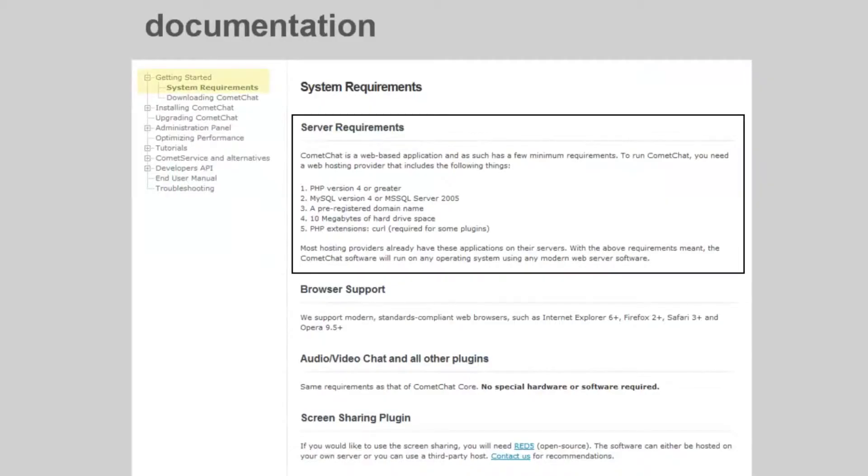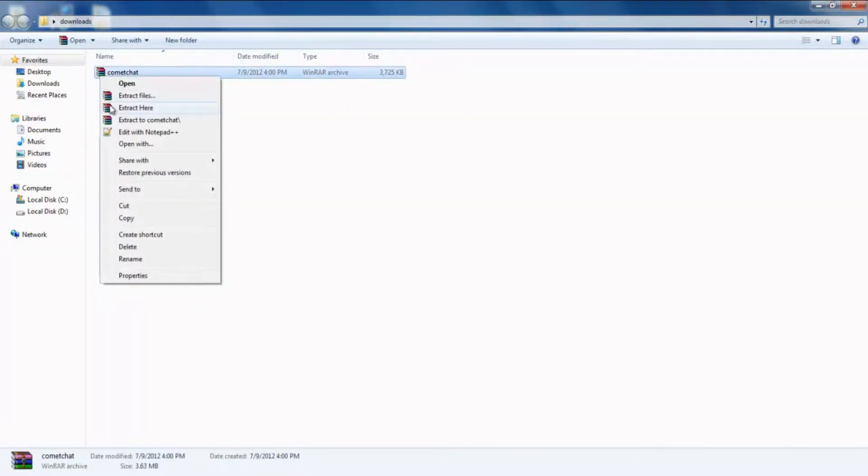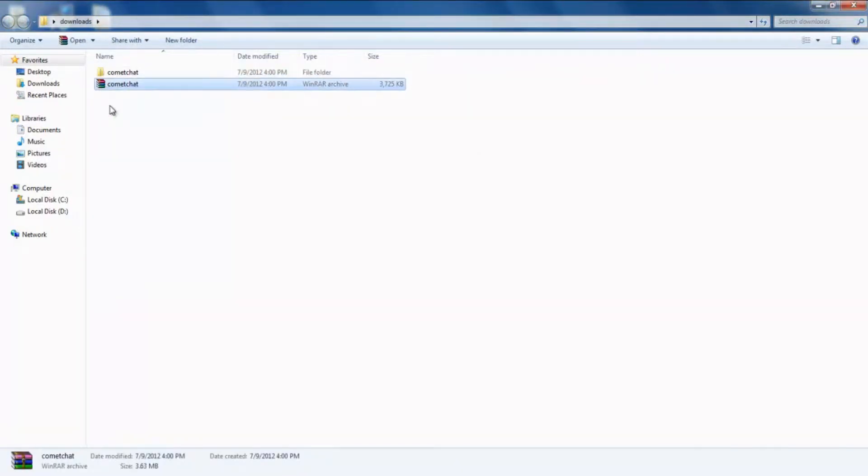Before we start with the installation process, make sure that your server meets the minimum requirements. You can find these requirements under documentation on the Comet Chat website. Also, make sure you have downloaded the latest version of Comet Chat from your client area and extracted the zip file.